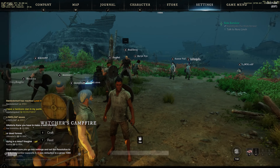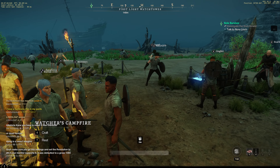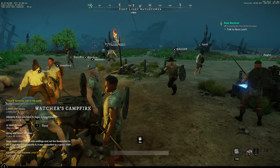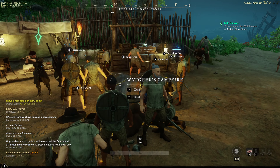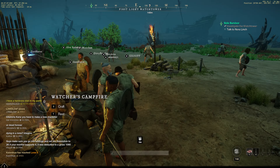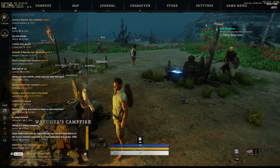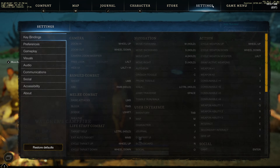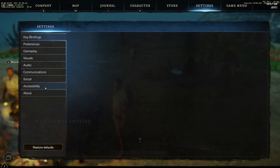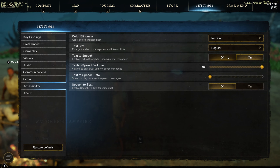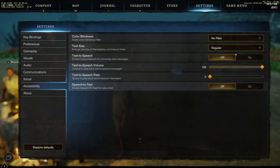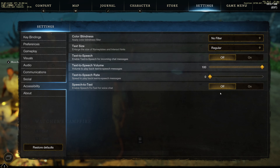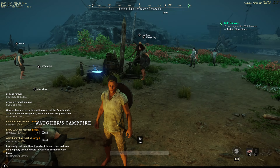Text-to-speech, if you turn it on, you're going to hear that voice in the background reading things off. So it can get annoying, especially now that the game just launched, so I recommend turning these off unless you need them.